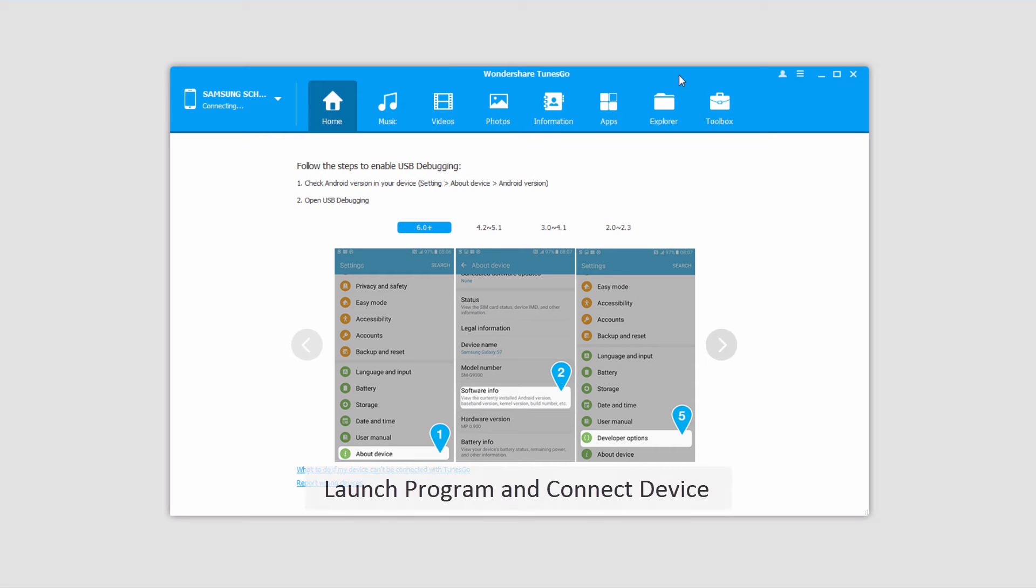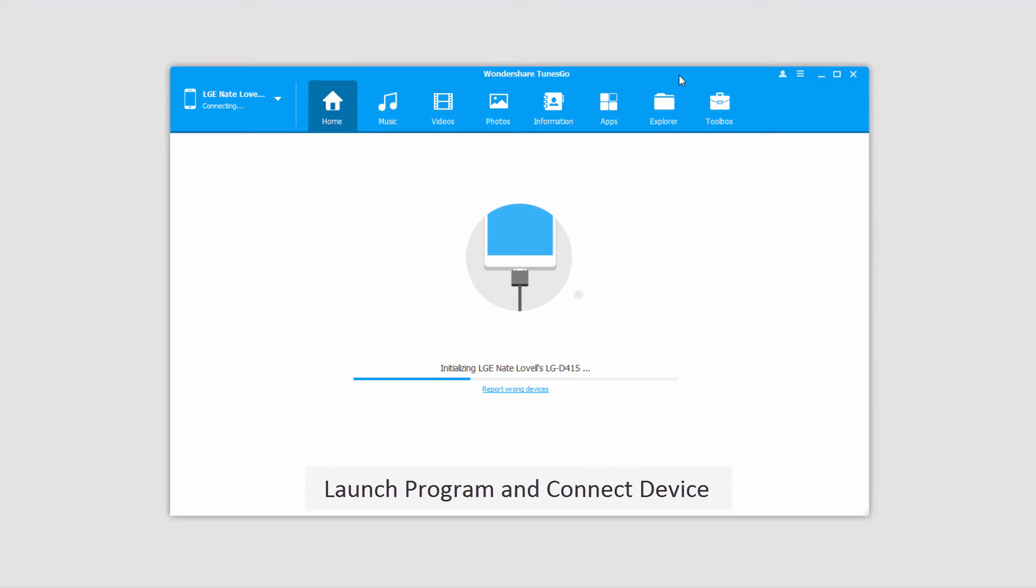The first step is to launch the program, and after that connect your Android device with your computer, which will then connect and sync with the program for you.